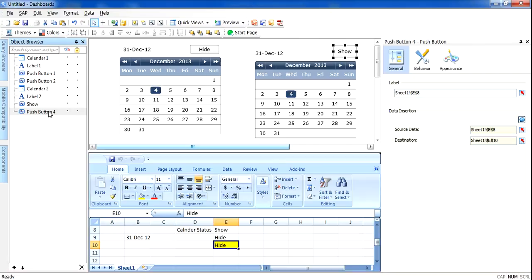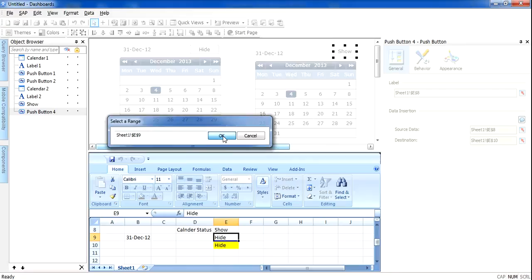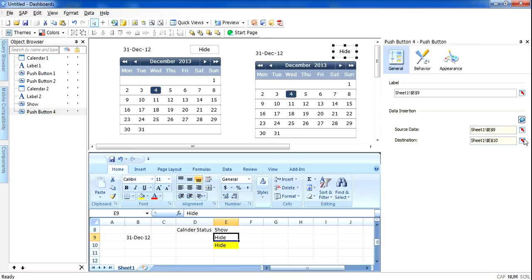I will change the label to 'Hide' and it will insert 'hide' into the yellow cell. Now I have two patch patterns — one to show and one to hide — both on top of each other.